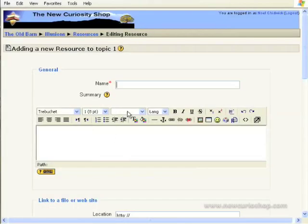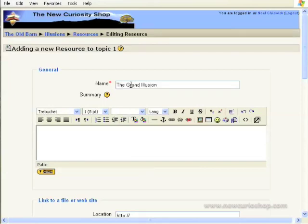Now we have the familiar form. So we type in the title of our resource, which in this case is The Grand Illusions. And we type in our summary just here.